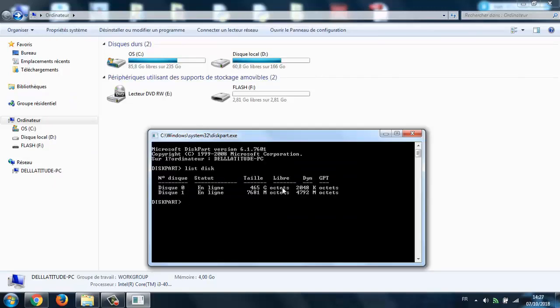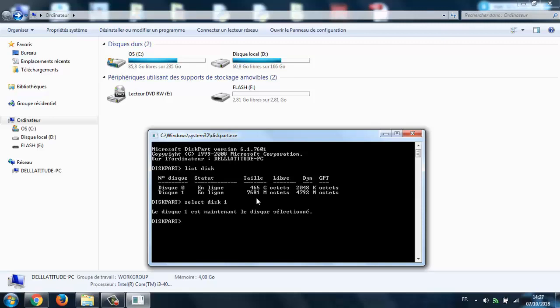After typing 'list disk', make sure you choose the right one. If you choose your hard drive, you'll mess things up and delete everything on your PC, so be careful. Go ahead and type 'select disk' and the number of your flash drive.